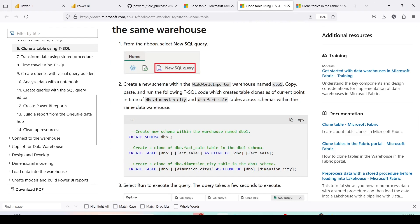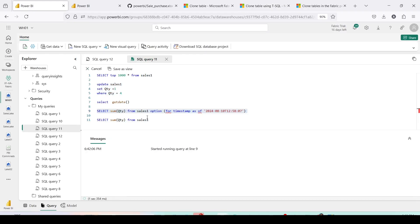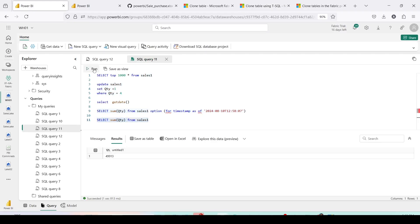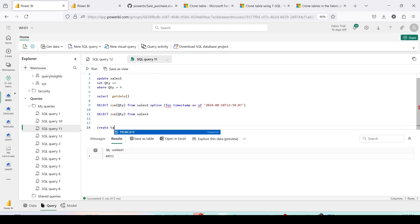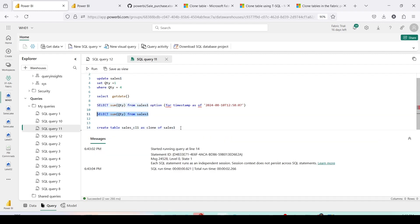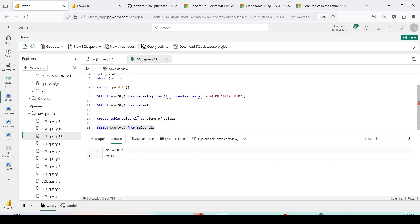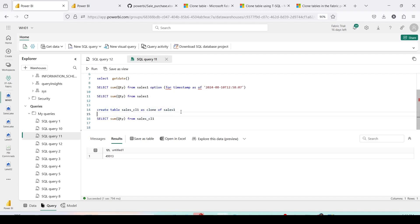I have a table called `sales_one`. I updated it some time back — the data before the update had a quantity of 90,000-something, and the current data has a different quantity. Now we want to create a clone. The statement is: `CREATE TABLE sales_cl1 AS CLONE OF dbo.sales_one`. The clone has been created. Let's look at the quantity in the clone — it matches the current data quantity.